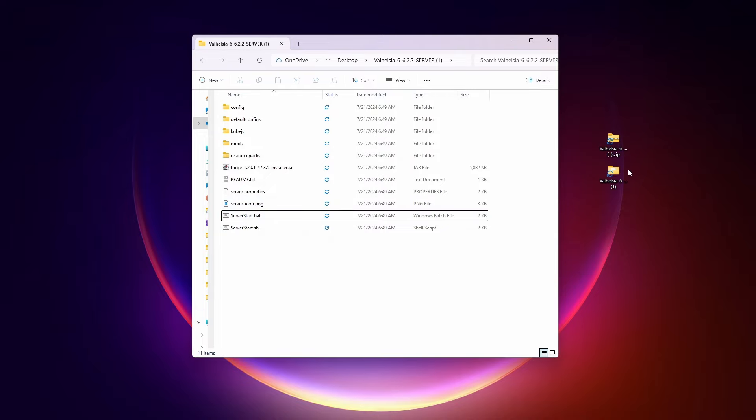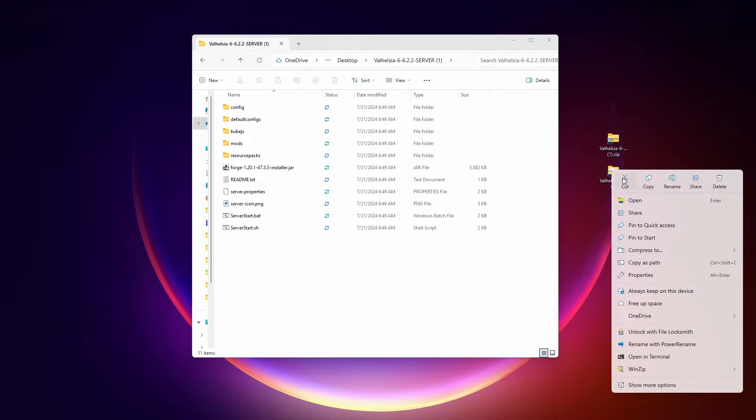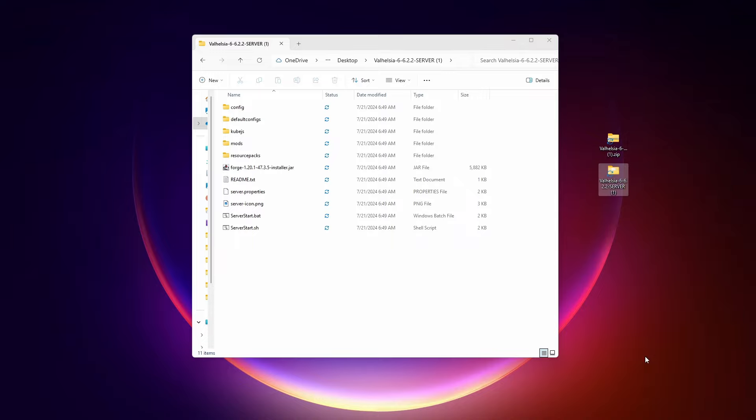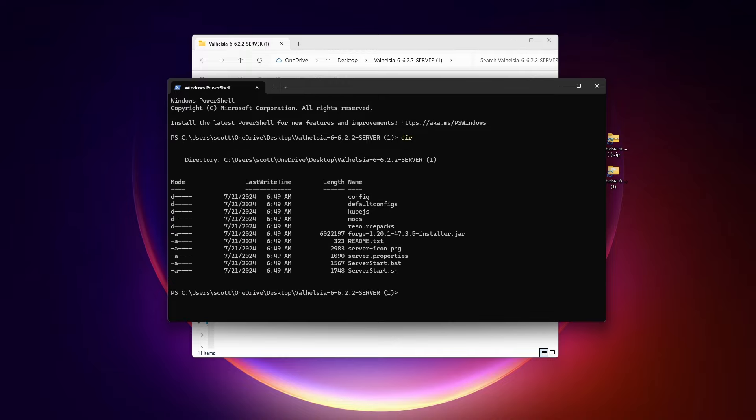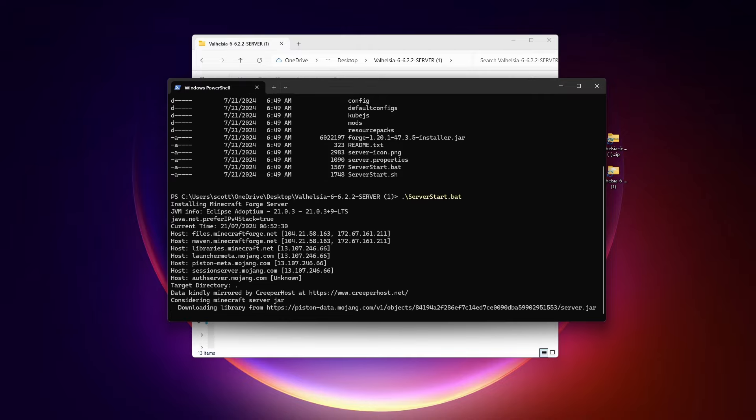So this folder here contains the server files and to start it, we need to run one of these server start dot batch files. Either on the desktop or in Explorer and click open in terminal. That opens this Windows PowerShell pointing to this directory. Now I'm going to start typing server start dot bat and hit tab. It will automatically complete the file name for you. And now we just hit enter.